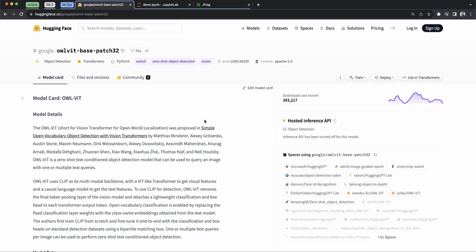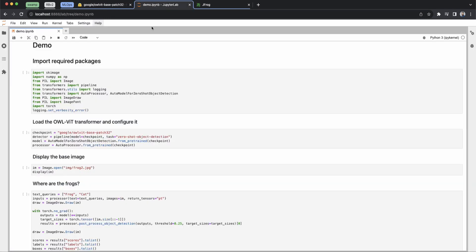Let's see if it can help me do some identification here. So like many folks working with ML, we're going to use a Jupyter Notebook as our IDE to solve a problem around identifying frogs in a picture.